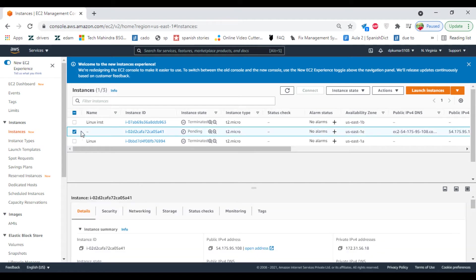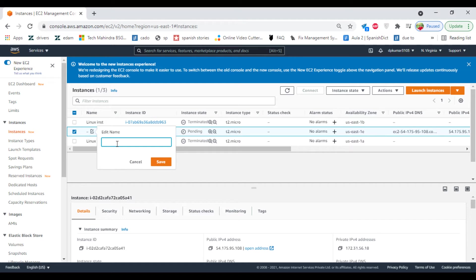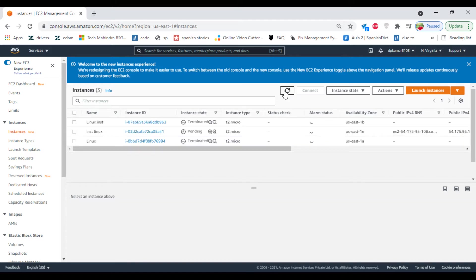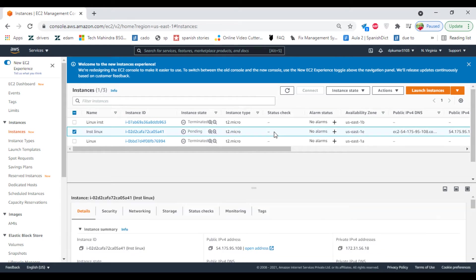So this is our new one. You can give the name... Linux. Click on refresh. It is initially in pending state, so we have to wait for the status check to complete.